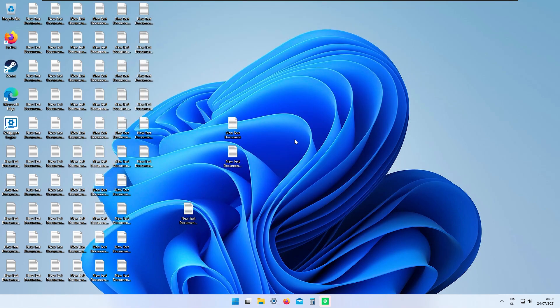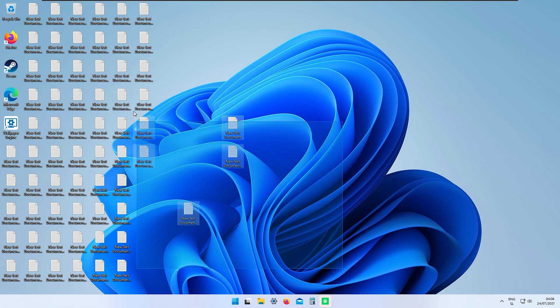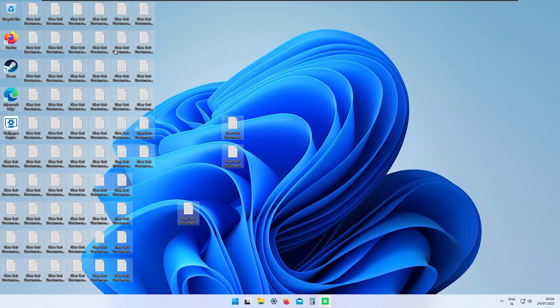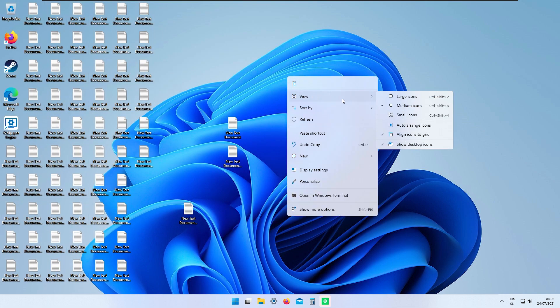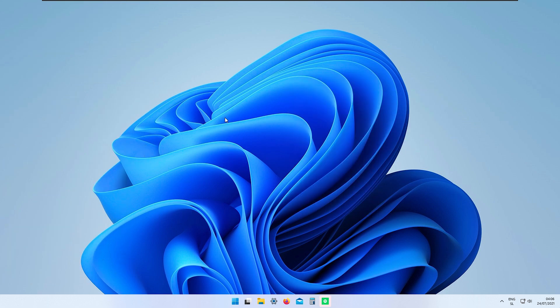First off, if you have a desktop with a lot of icons like me, right-click it, go to View, and click 'Show desktop icons' — the icons will be gone.